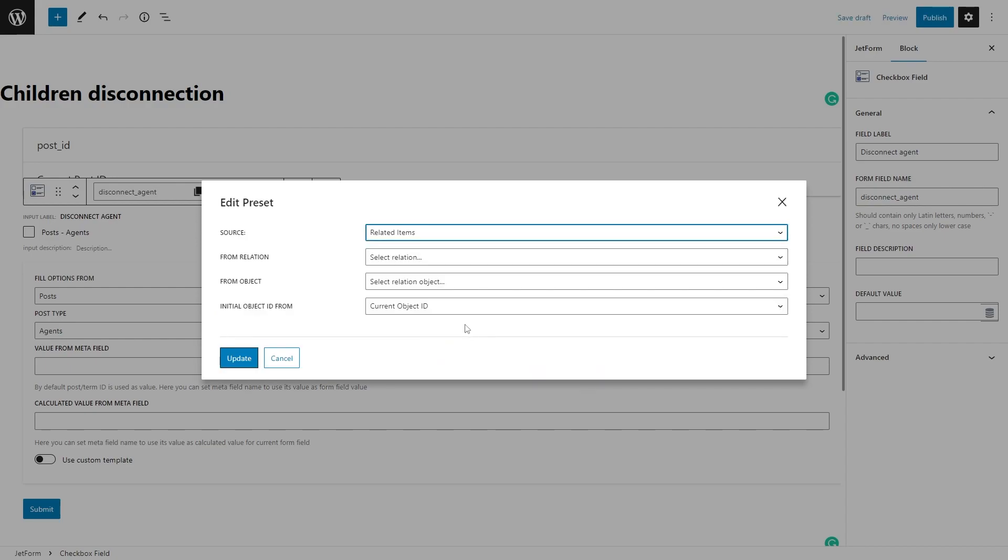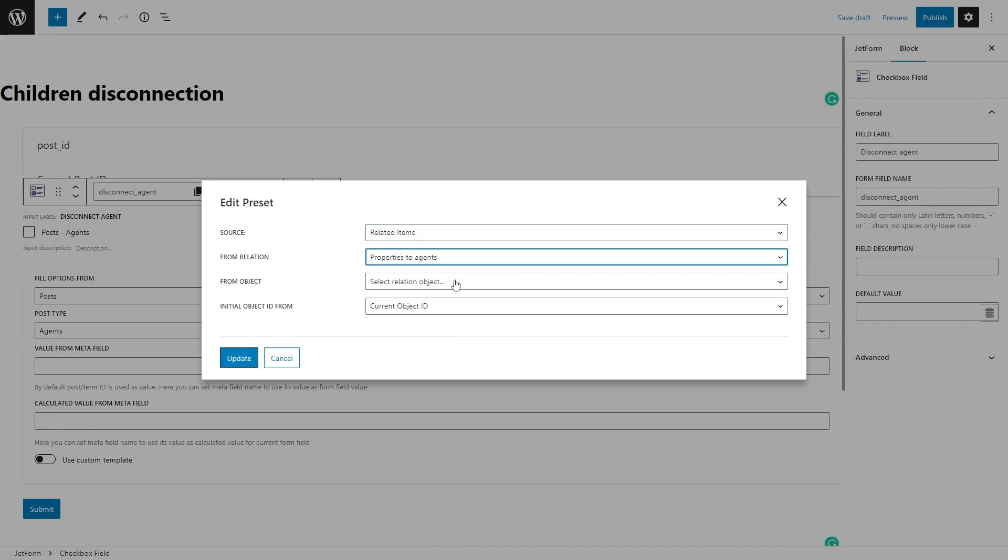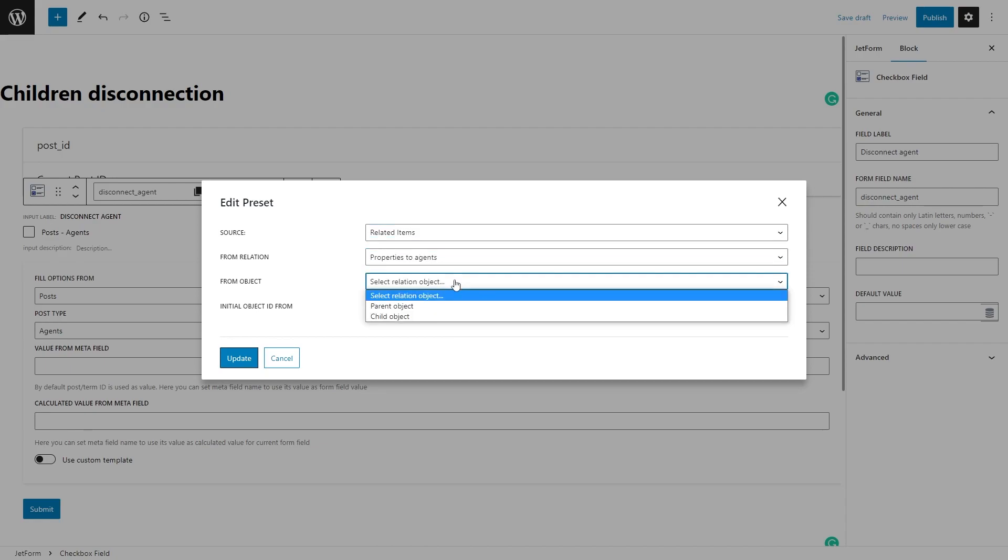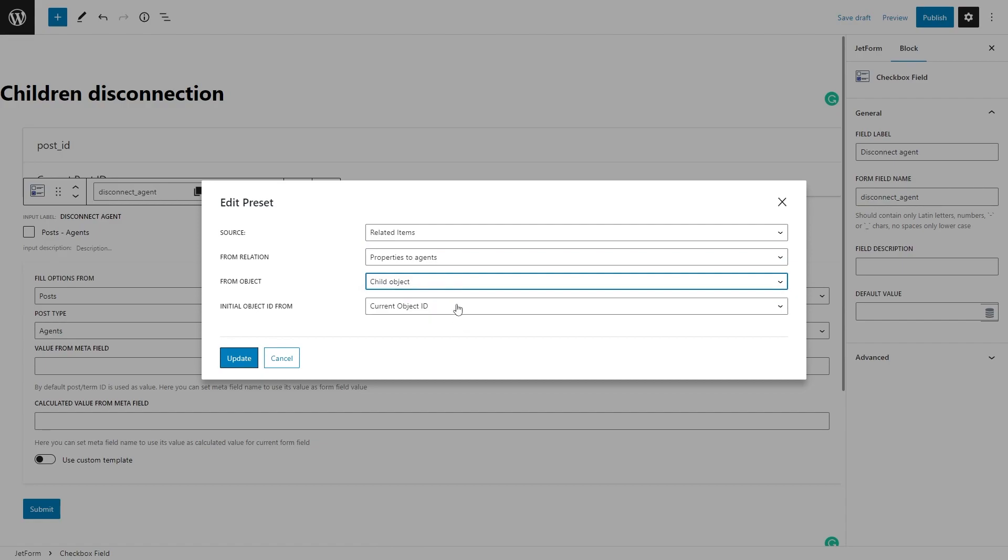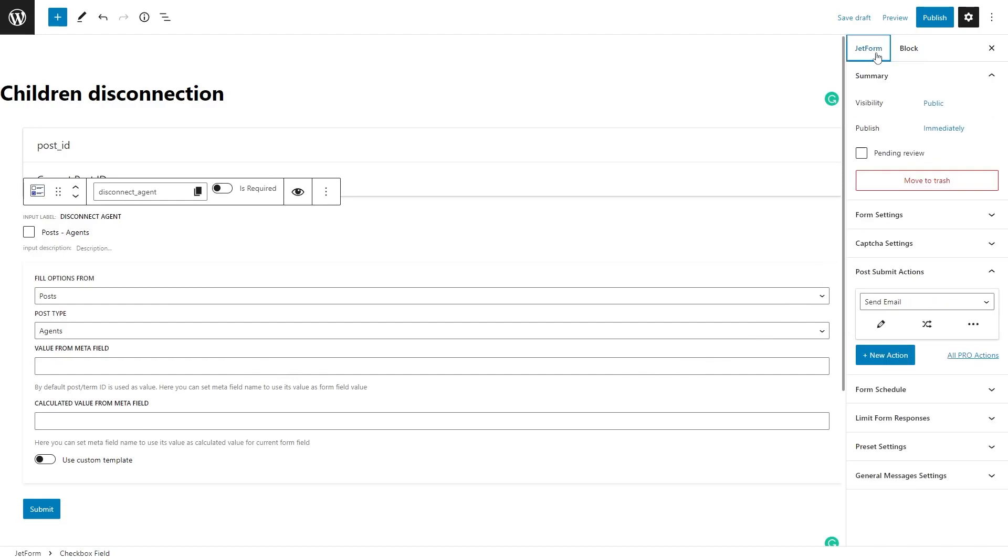Then select the name of the needed relation set. From Object field to the Child Object option, and Initial Object ID From will be Current Object ID as we want to place the form on the single page. Now press the Update button and proceed to the Jet Form settings.